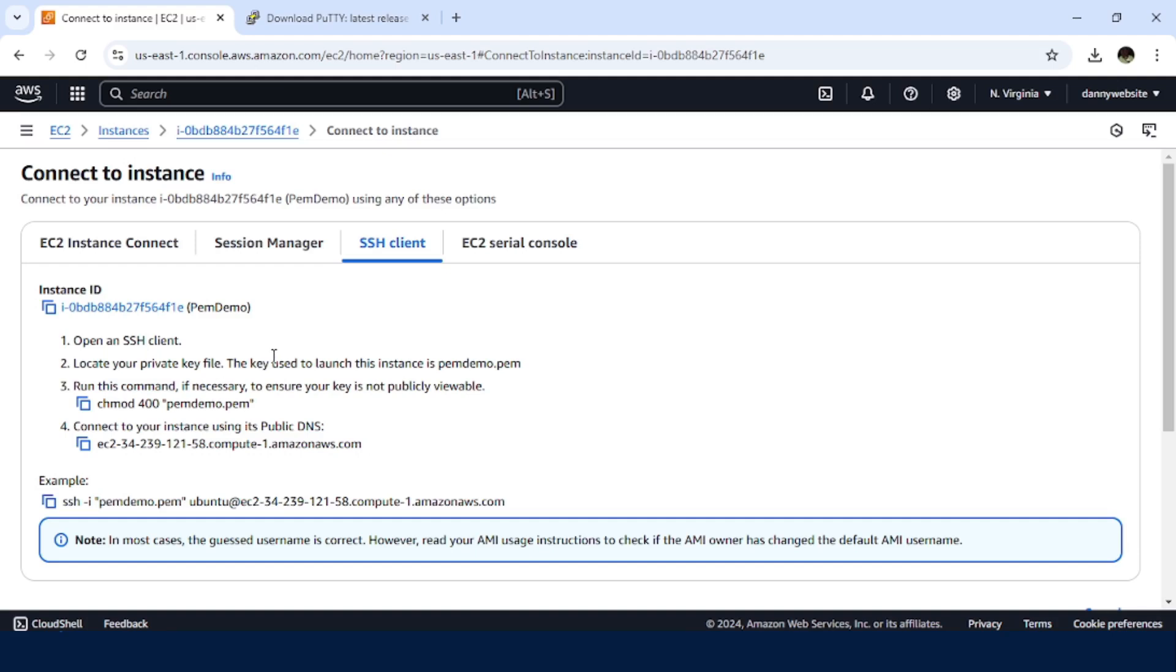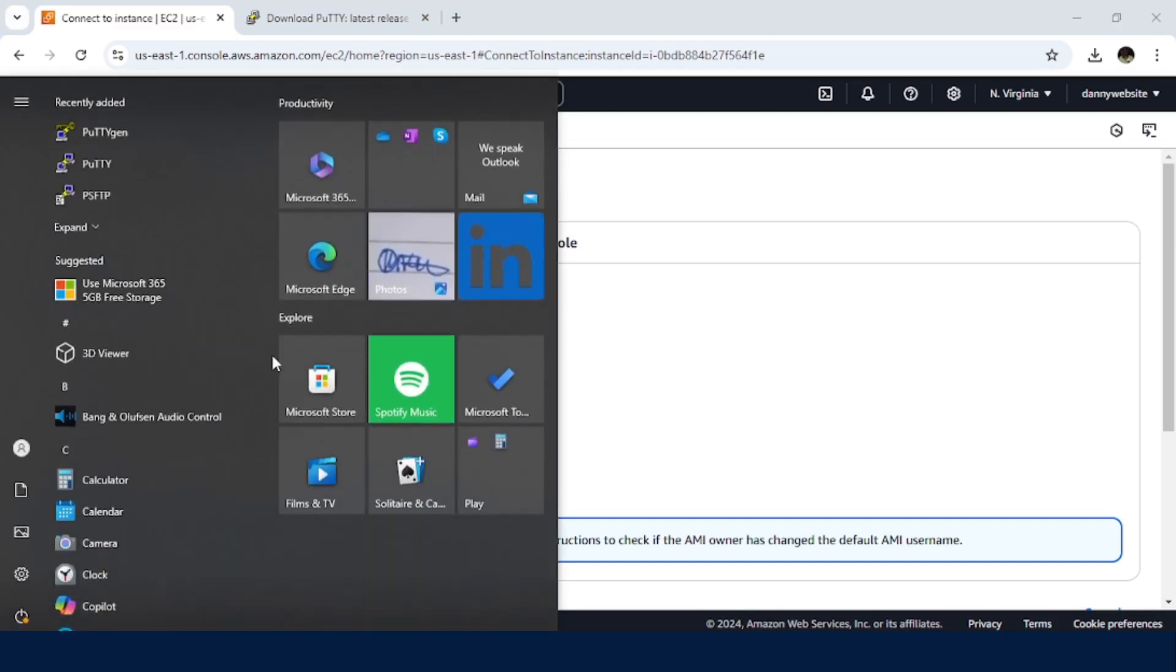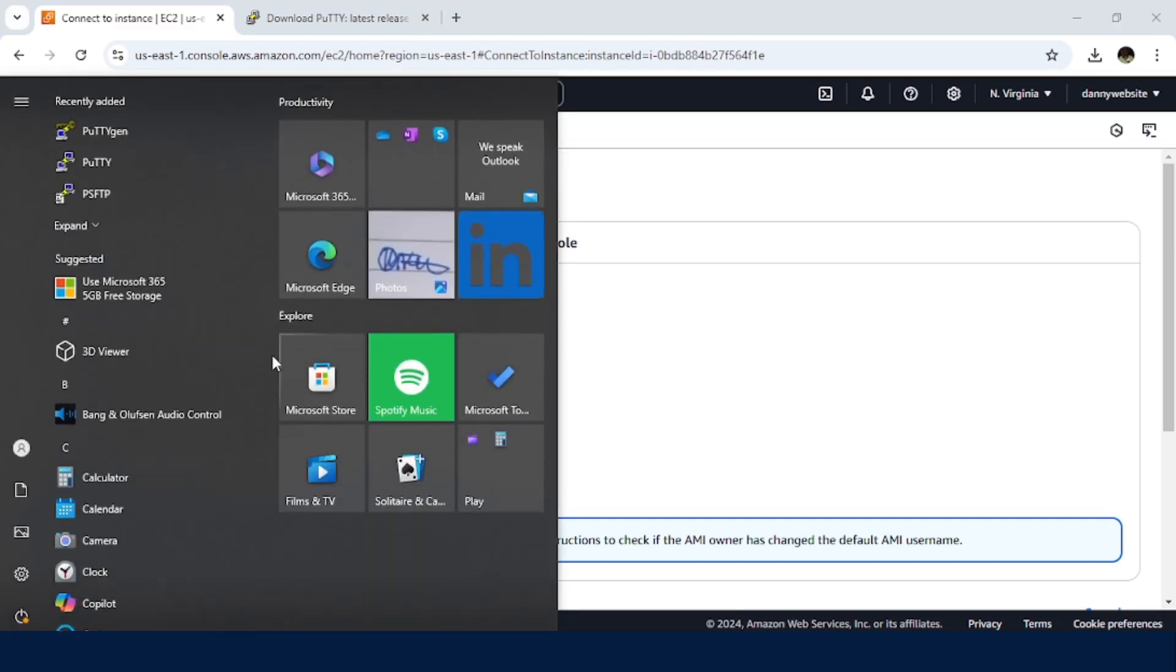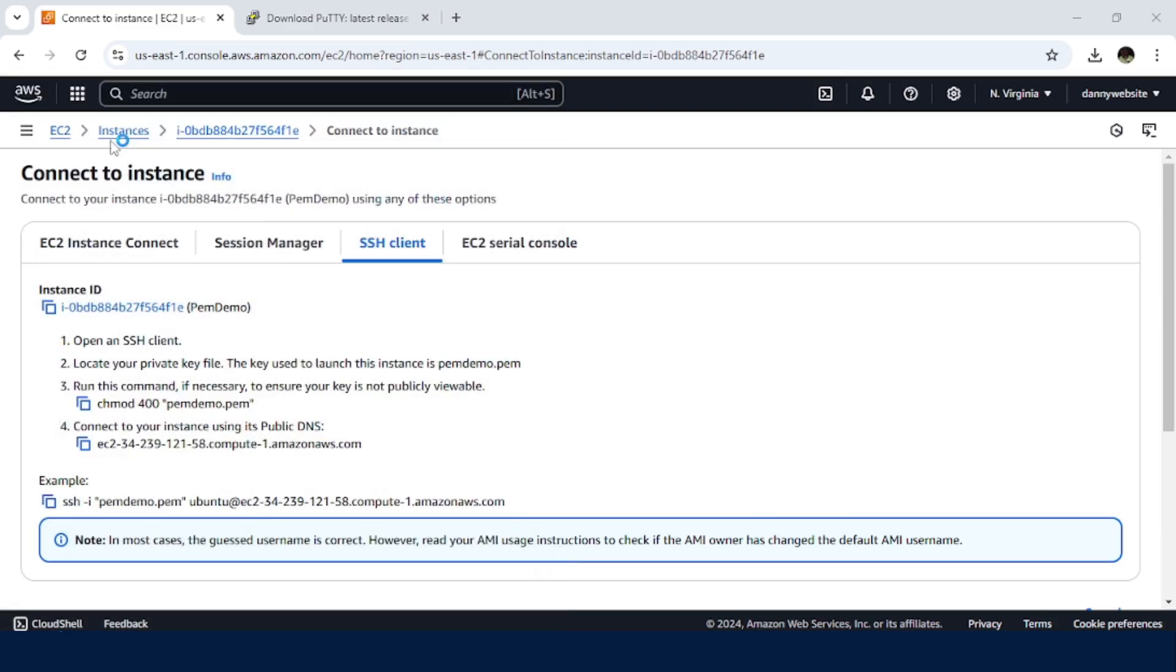So what you need to do, just need to click on the Windows button. So there is this application, PuTTYgen, just click on that.